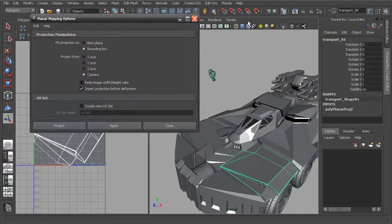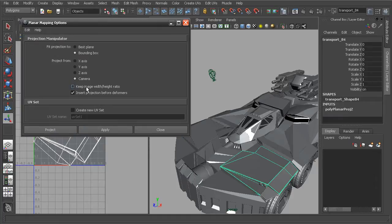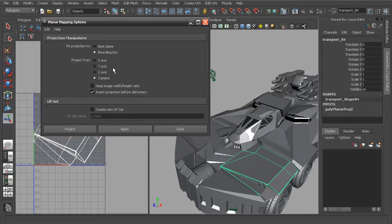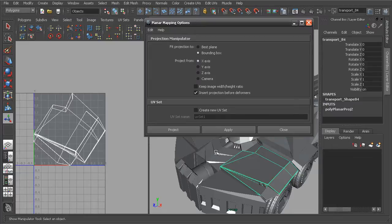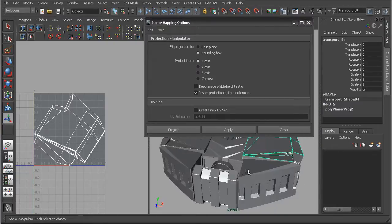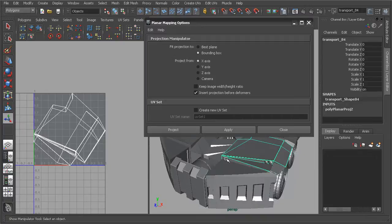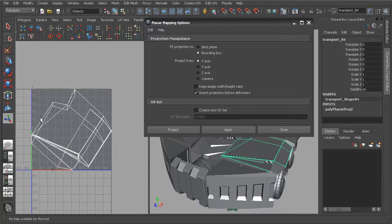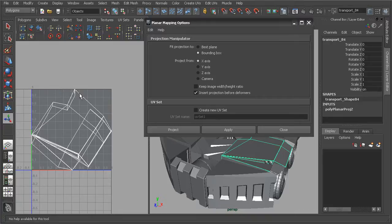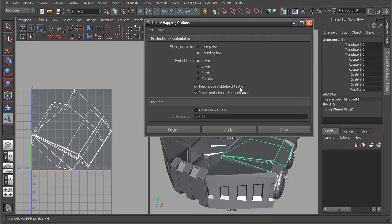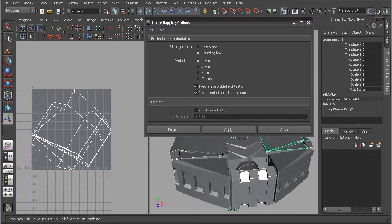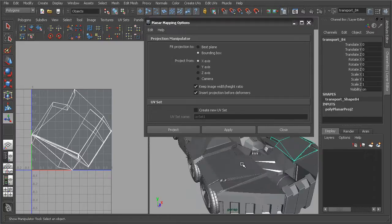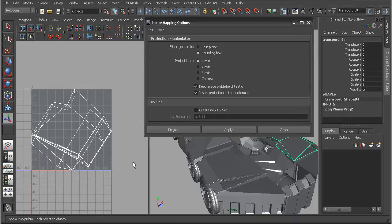The next option here within the option box is the ability to keep the image width and height ratio. If we were to have this turned off and we applied our projection, I'm going to switch this back to the X axis here, just so that we're not actually creating our projections based on the perspective camera that I'm moving around. If we were to create this, it's going to create our UVs like this here where we can see it's taking up the entire zero to one texture space.